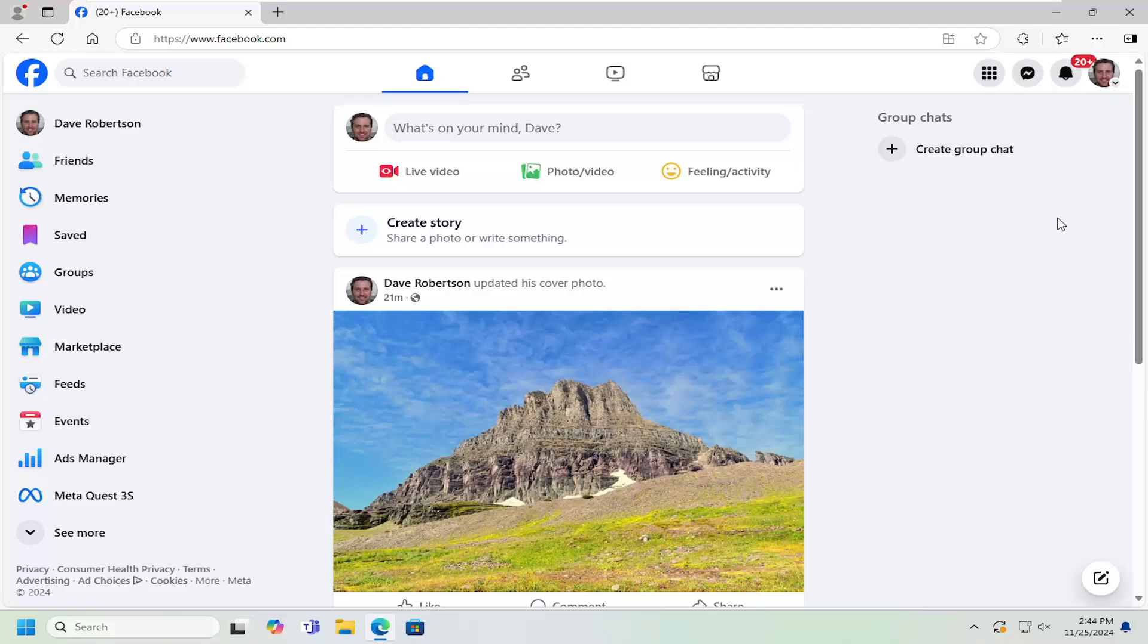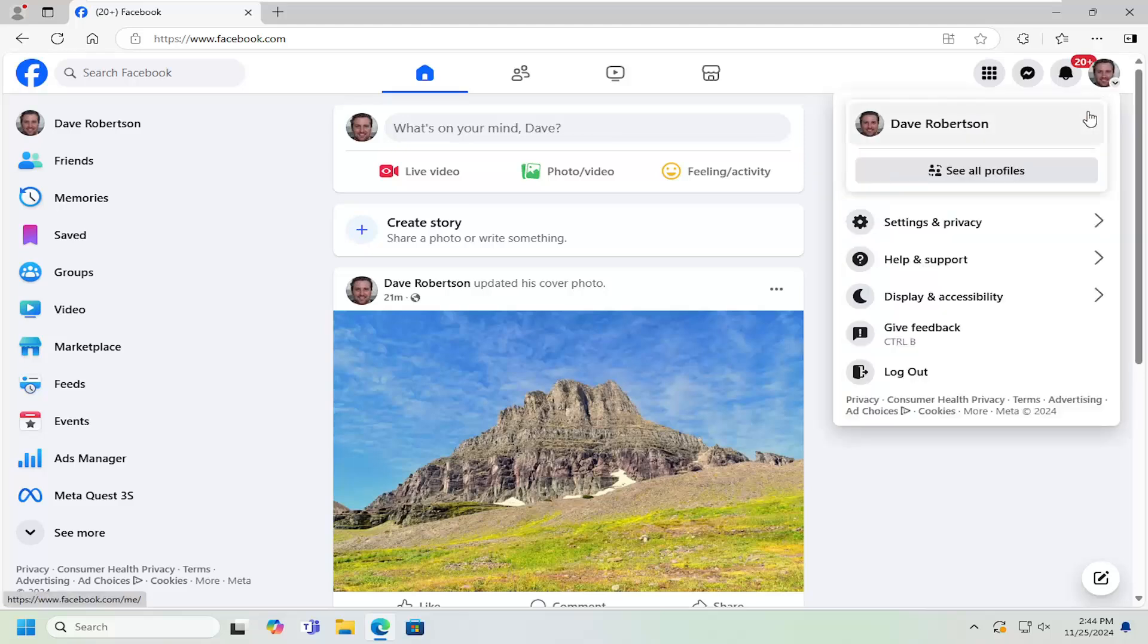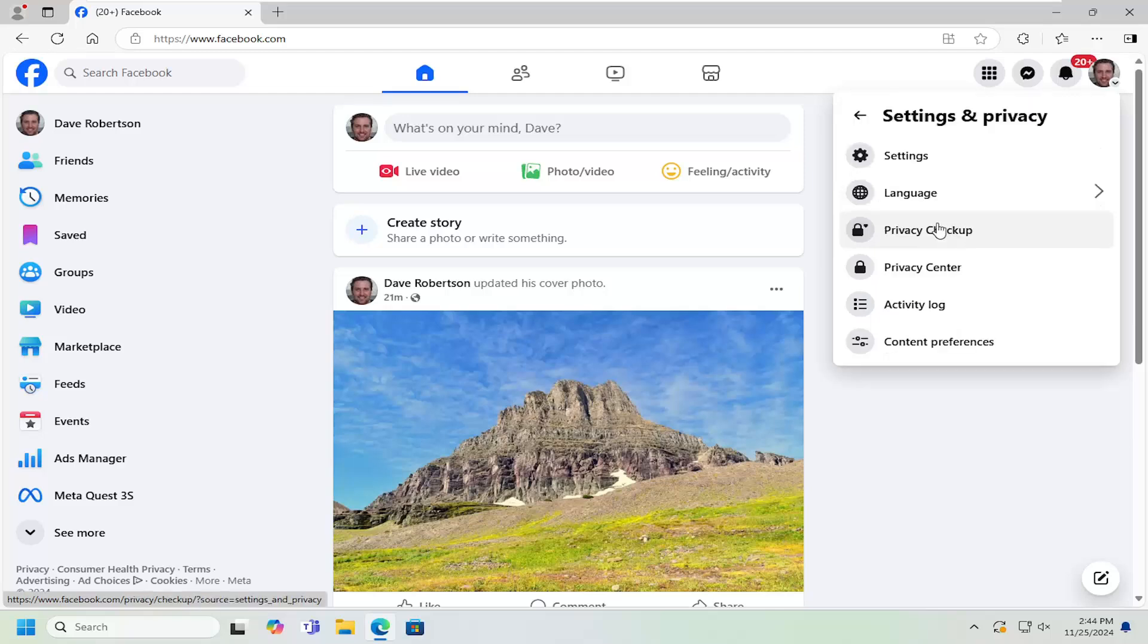All you have to do is go to the top right corner of your user profile. Left click on that account icon, then go down and select settings and privacy. Underneath settings and privacy, select the settings button.